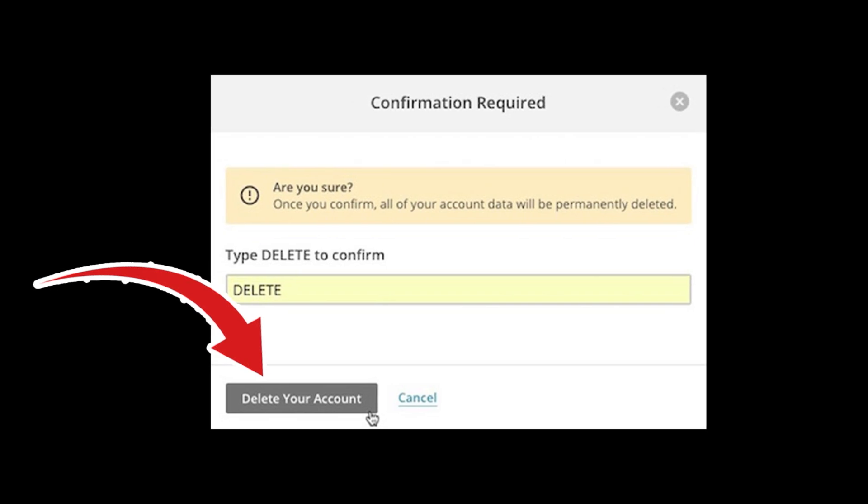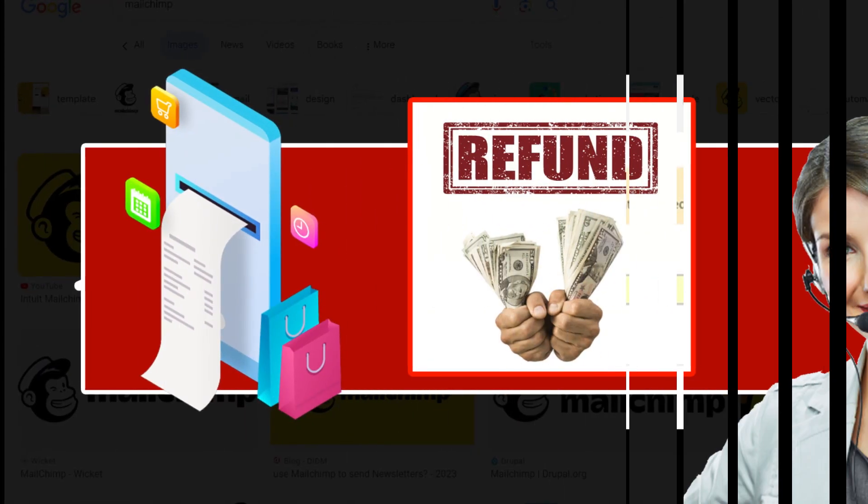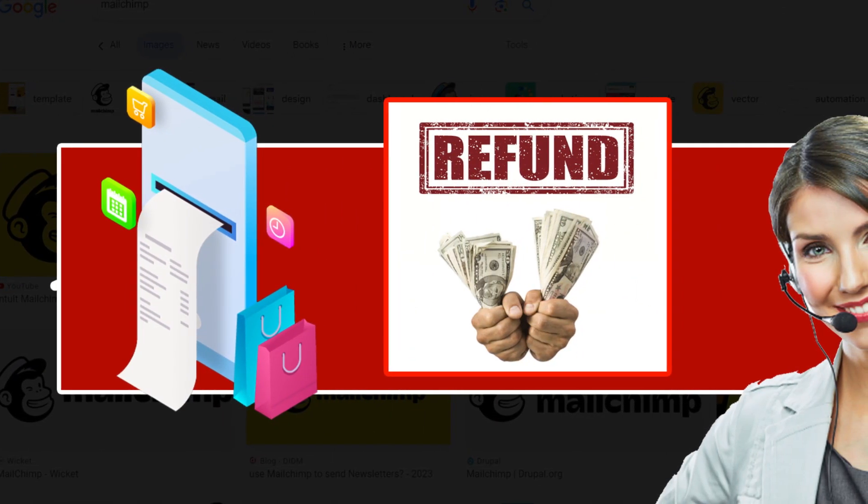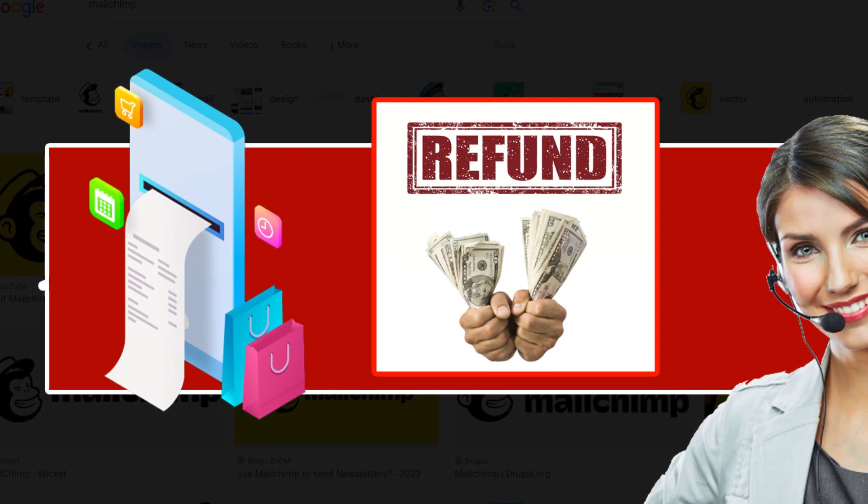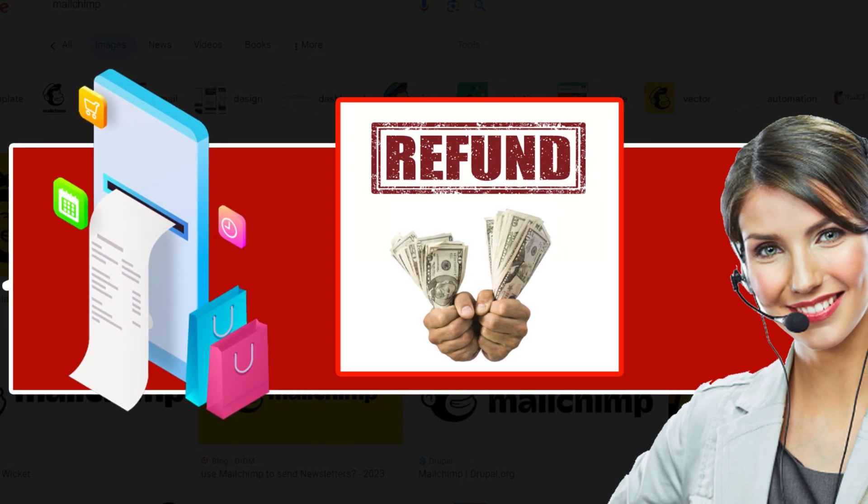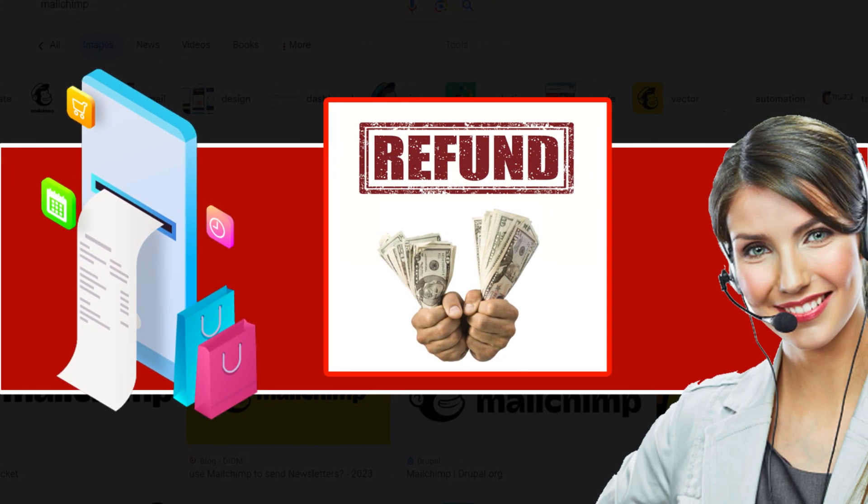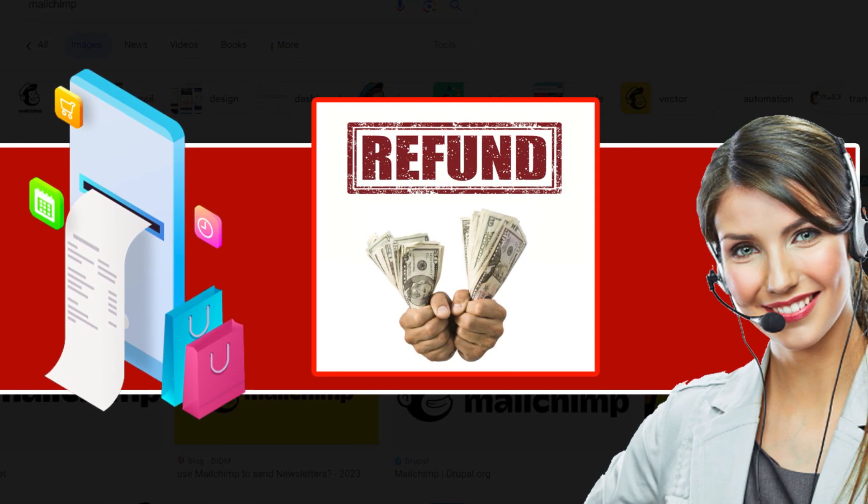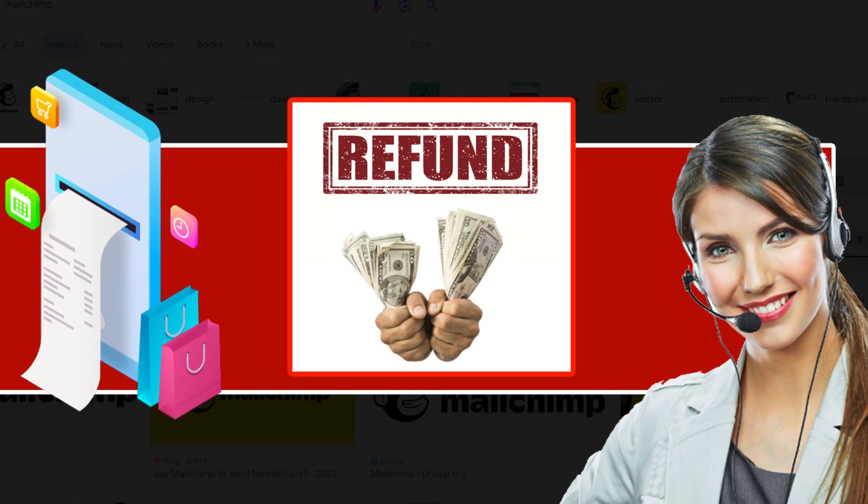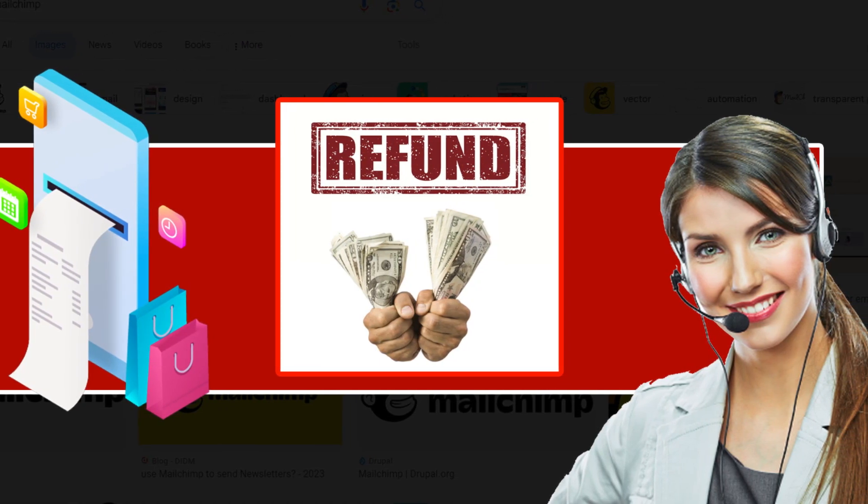Can I get a refund from Mailchimp? Mailchimp does not offer you a refund after you cancel your subscription. You will get a refund only if you face any kind of malfunction or technical problem in your account.